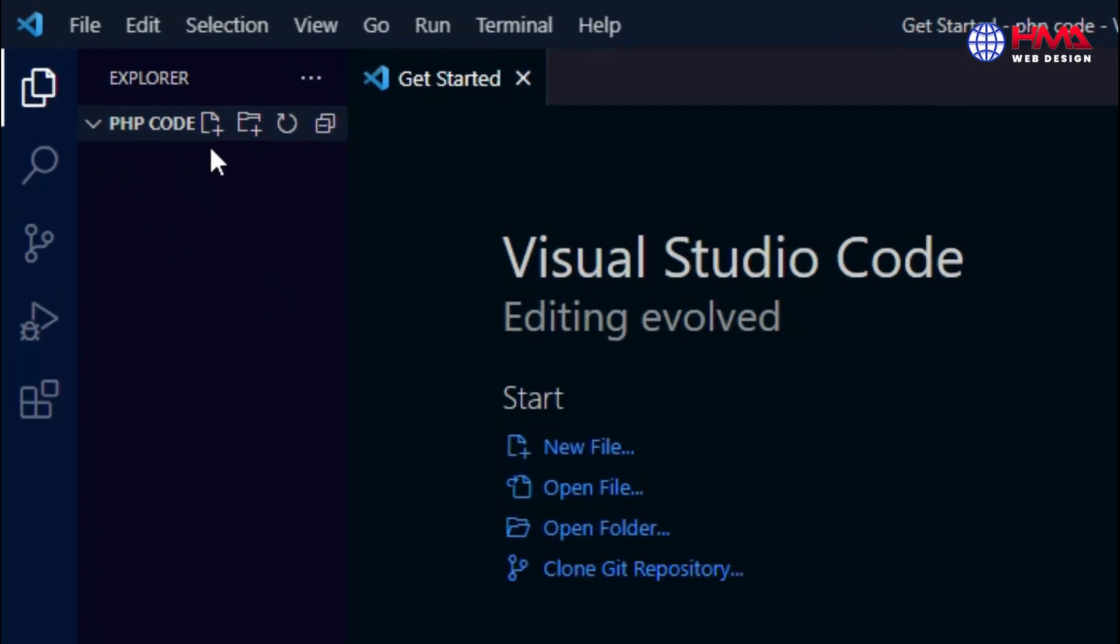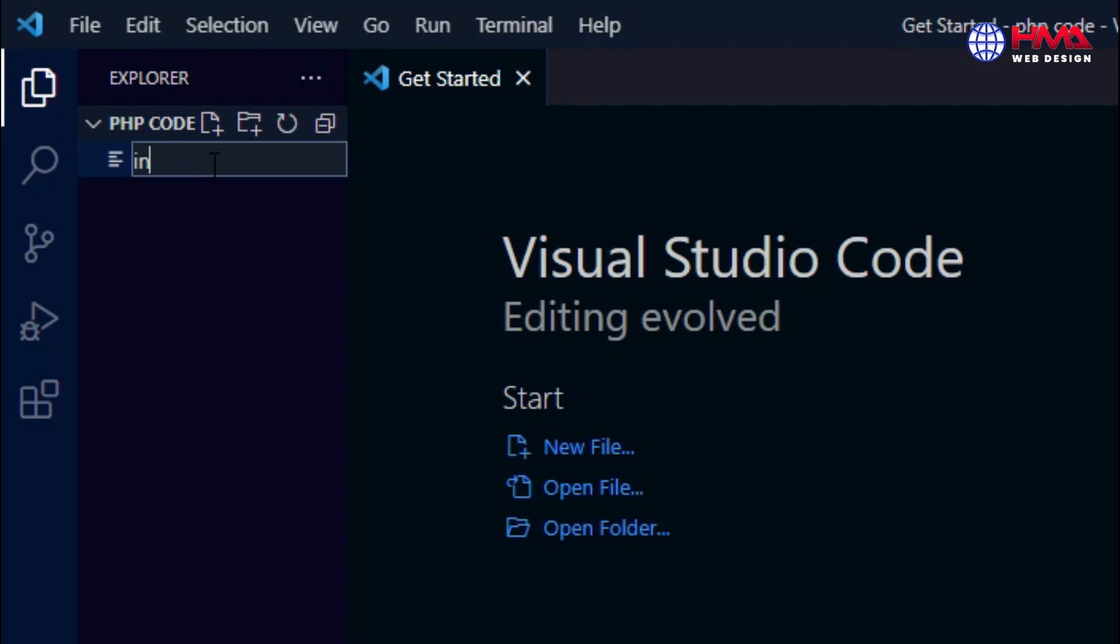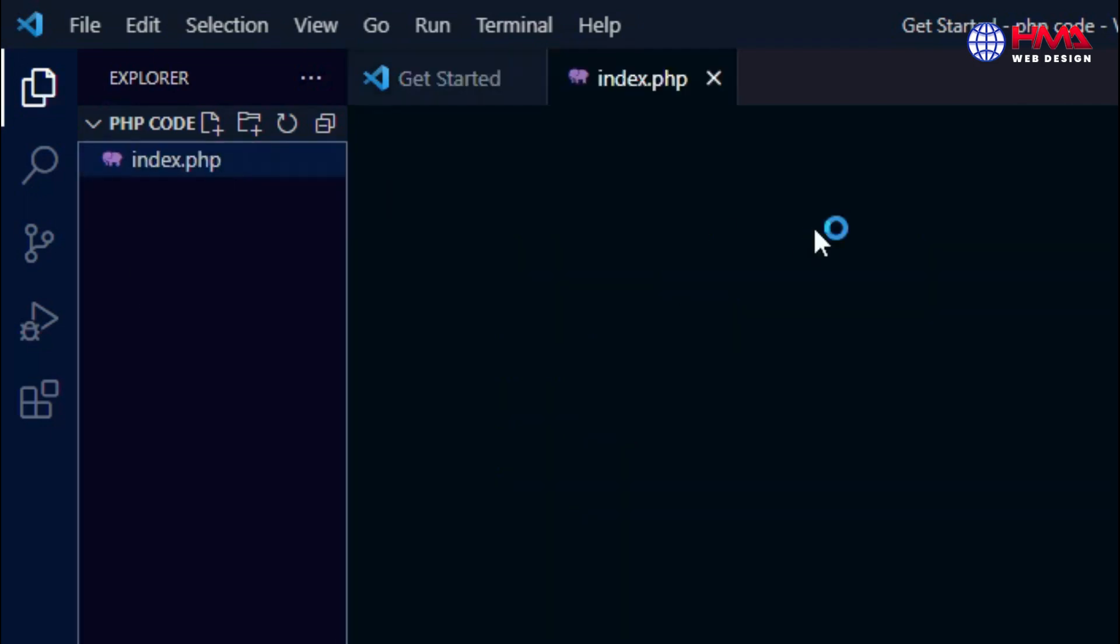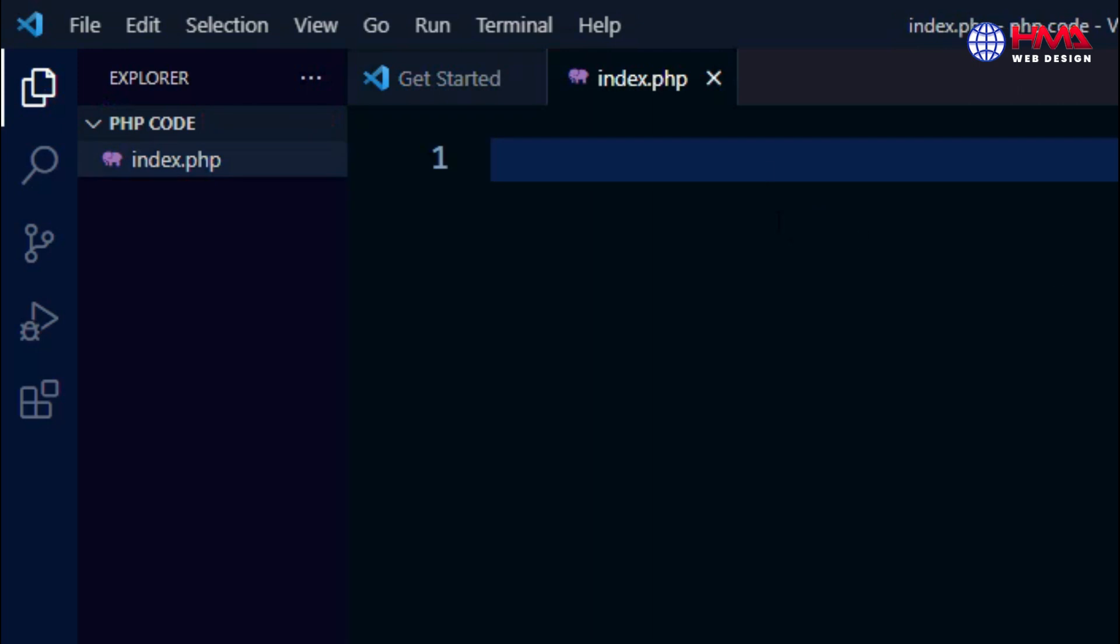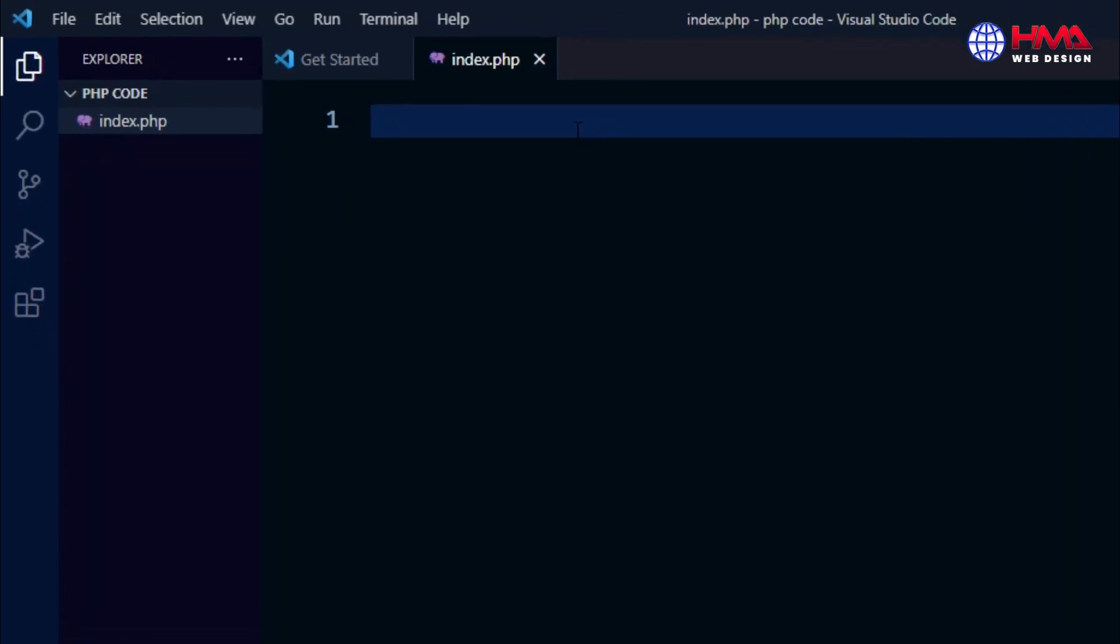I have opened the folder in VS Code editor. You need to create a new PHP file here. I created a PHP file with the name index.php, enter. And here I am going to write a small PHP code to run the PHP output in Visual Studio Code editor.